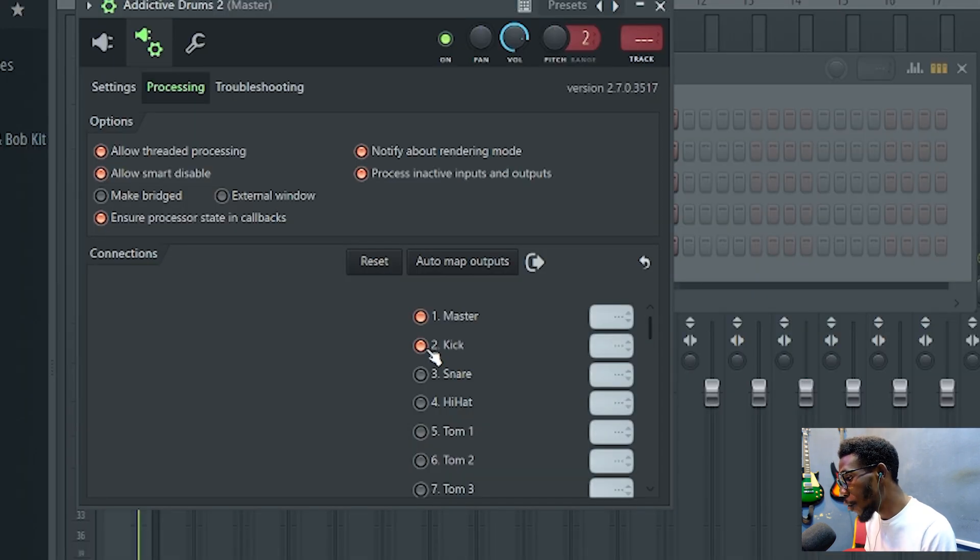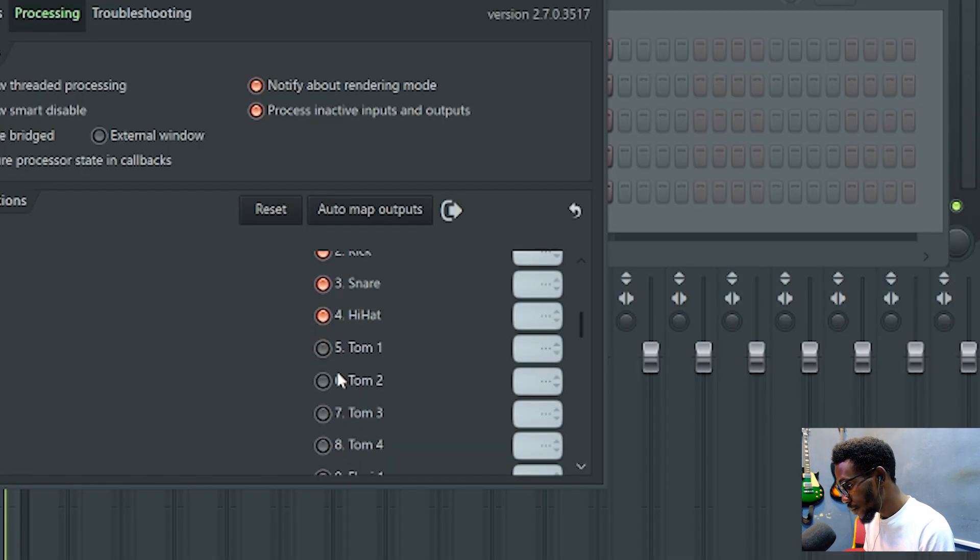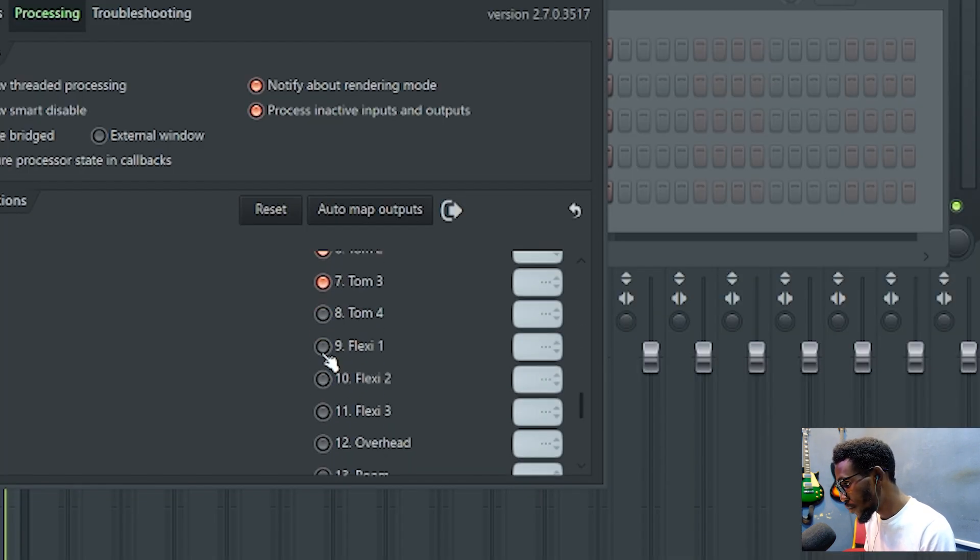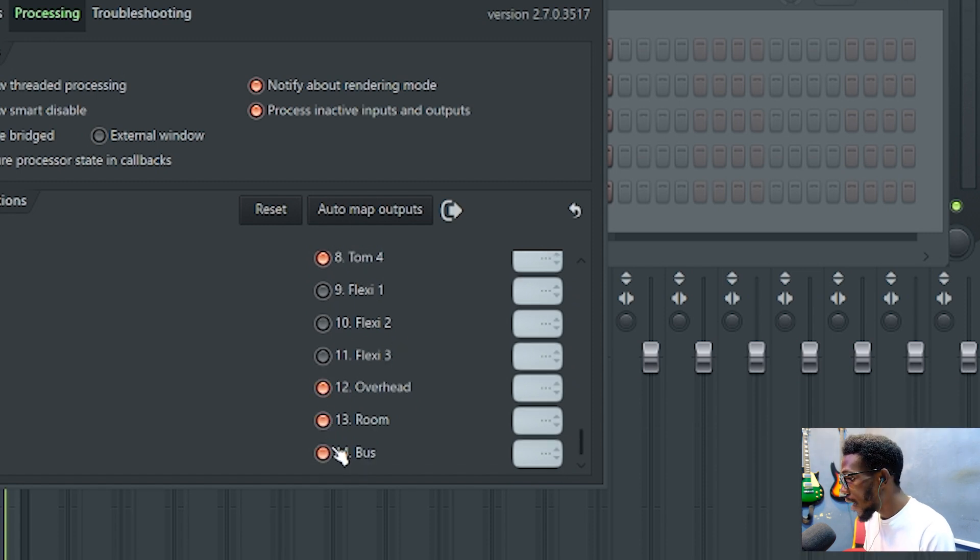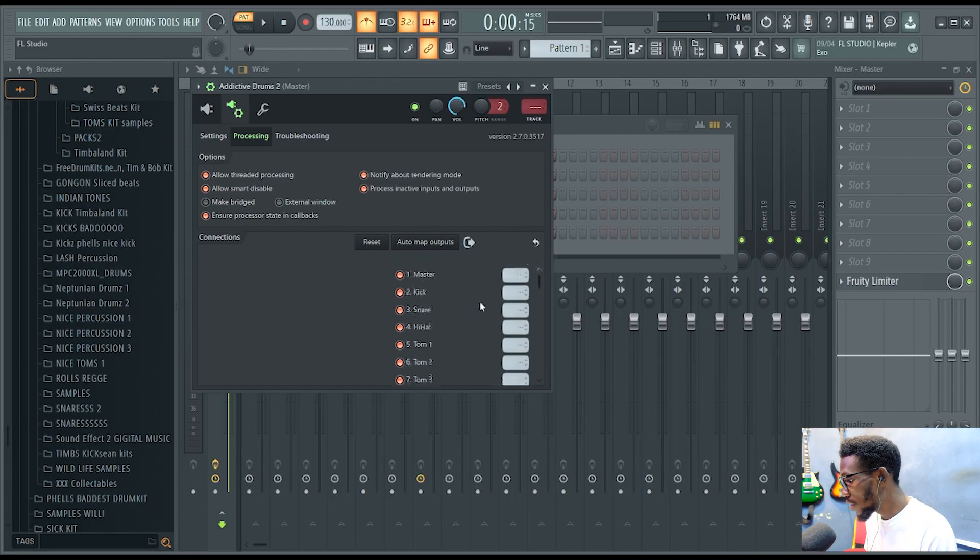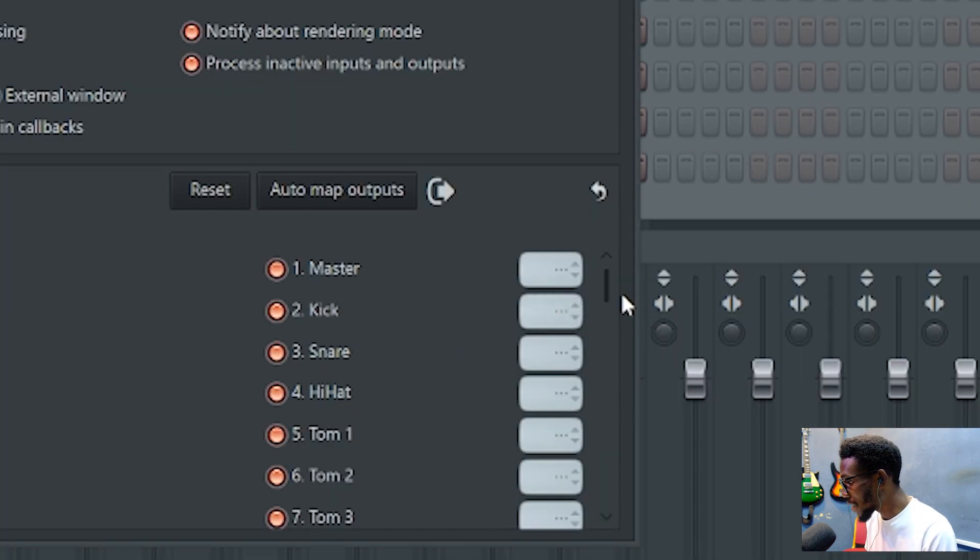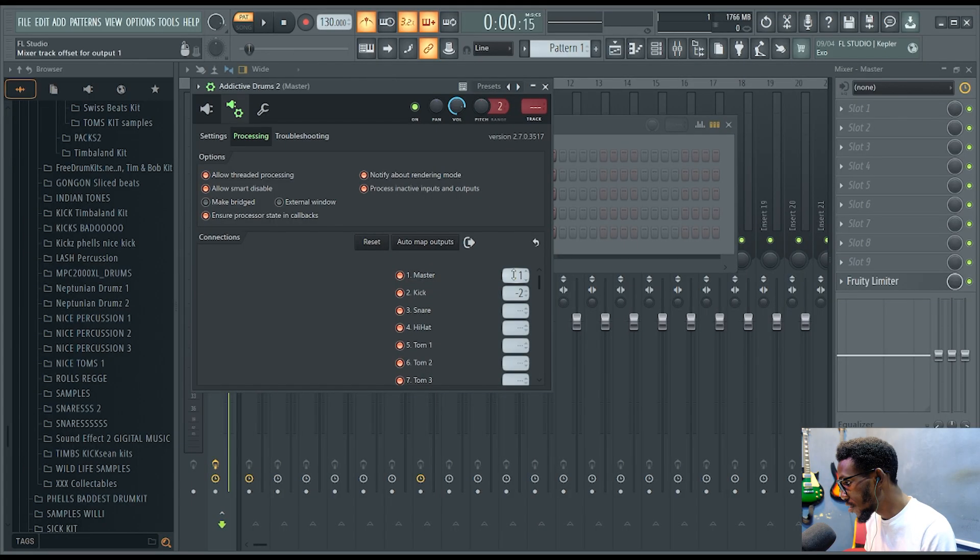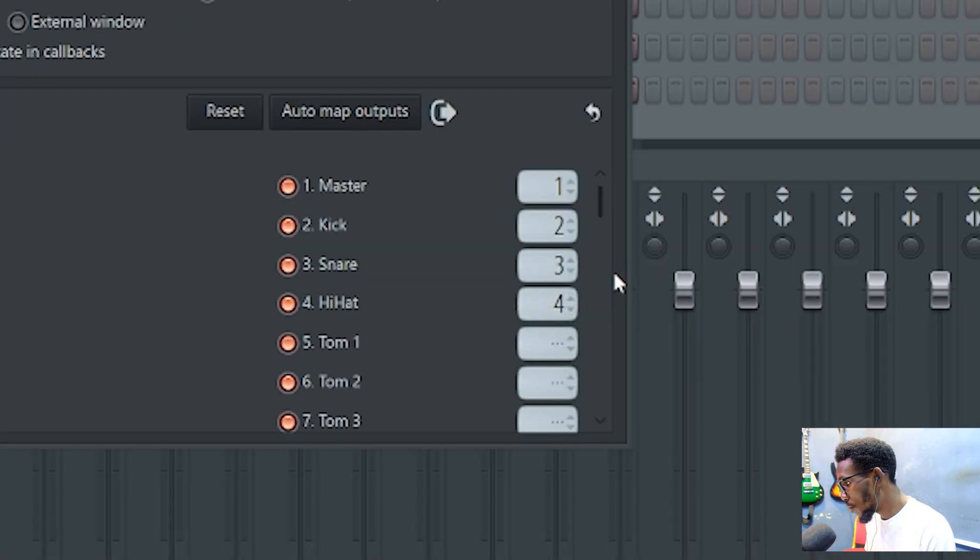So all you need to do is come over here and click the ones that you need, put them on. After doing that, I'll come over to this point and route. I need this master, so I'll put this on one. This will be on two, three, just so on and so forth.